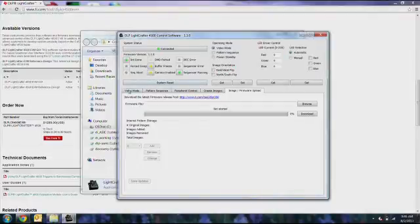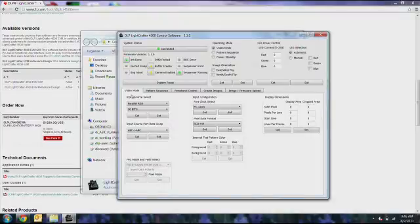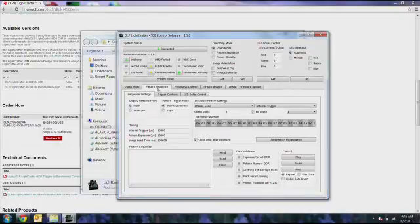In the tab area, you can select your input source for the video and also configure it. You can create pattern sequences, and from the pattern sequence tab, you can also set your triggers.